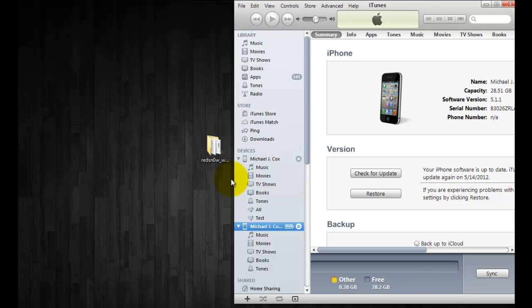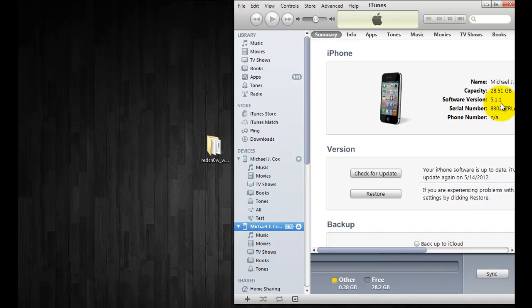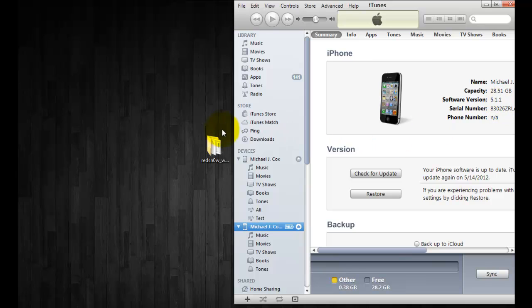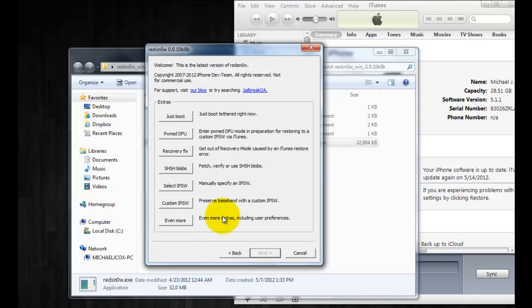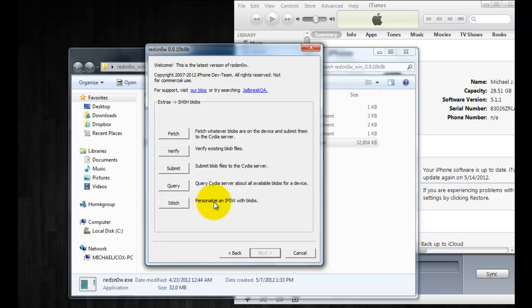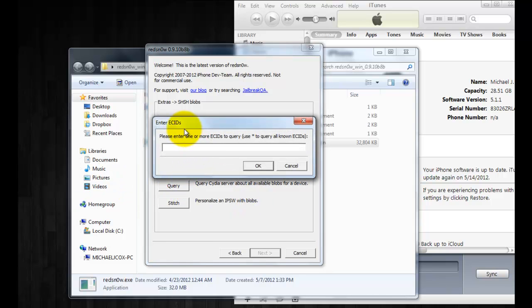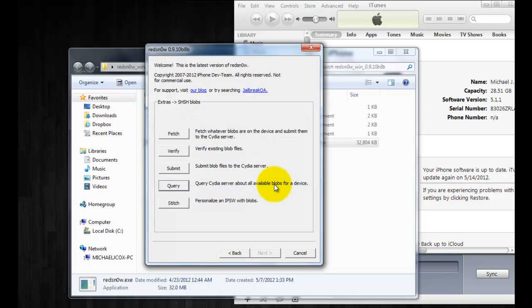So once you have everything ready you'll want to back up everything via iTunes just in case. I also wanted to show you guys that I'm on 5.1.1 right now. Then what you're going to need to do is plug in your device and open up RedSnow, click on extras then click on SHSH Blobs. To check if you have any available blobs on the Cydia server, click on query and you're going to have to enter your ECID, which I'll have a link in the video description that will show you guys how to do that.